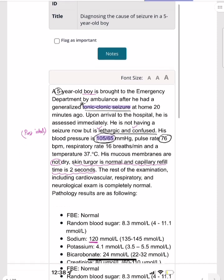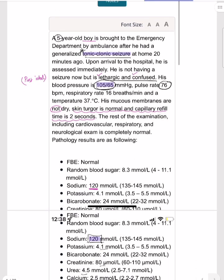A five-year-old boy is brought to the emergency department by ambulance after a generalized tonic-clonic seizure at home 20 minutes ago. Upon arrival, he is not actively seizing but is lethargic and confused — likely in a post-ictal state. His blood pressure is 105/65, pulse rate 76 bpm, respiratory rate 16, and temperature 37°C — all normal.